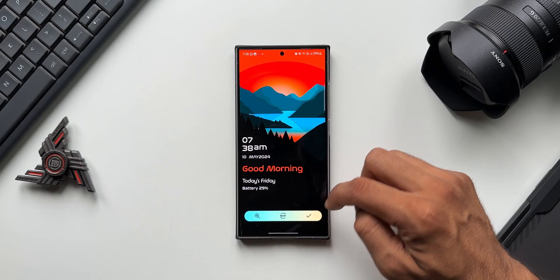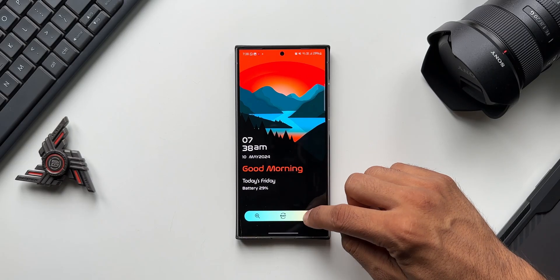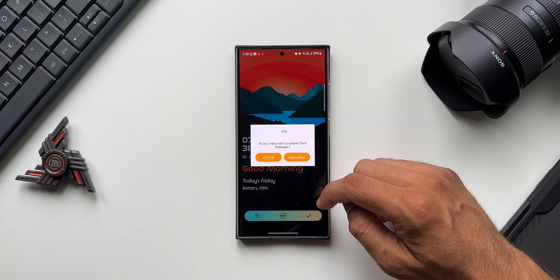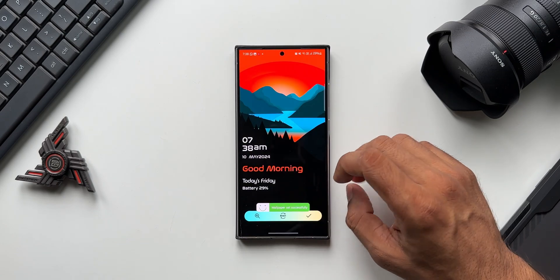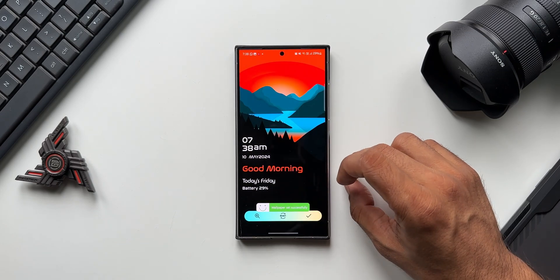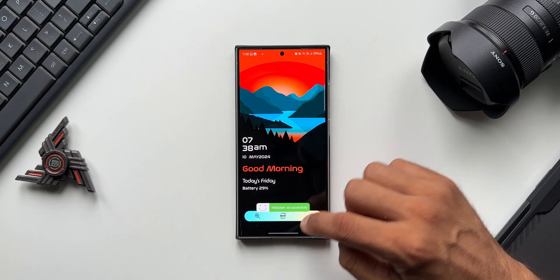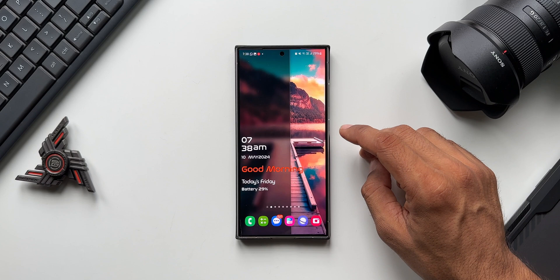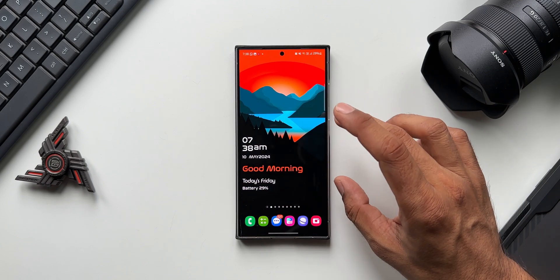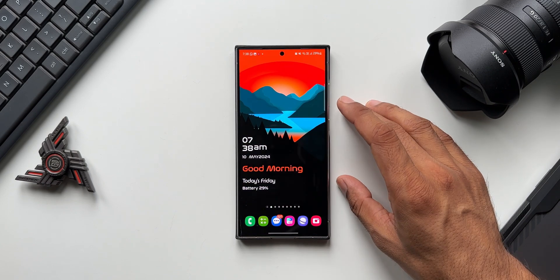Tap on okay, then tap on okay again to set this, then tap on apply. The wallpaper is set successfully. Now going back to the home screen, you can see the wallpaper is applied.